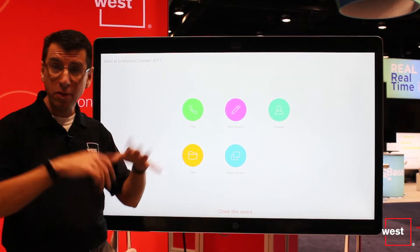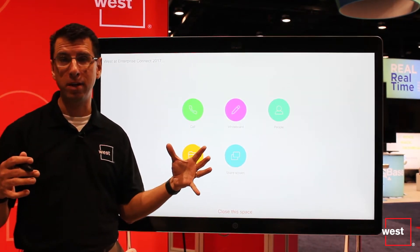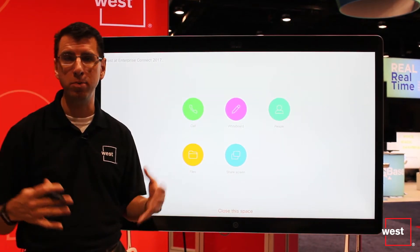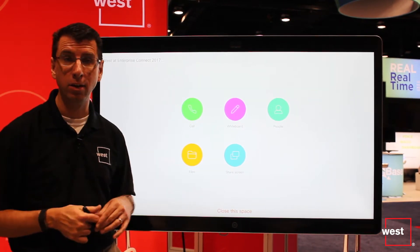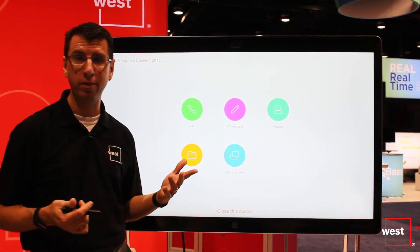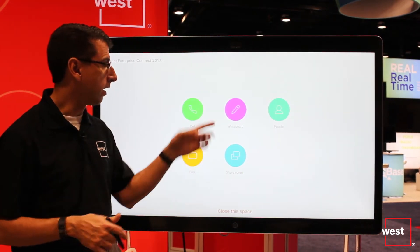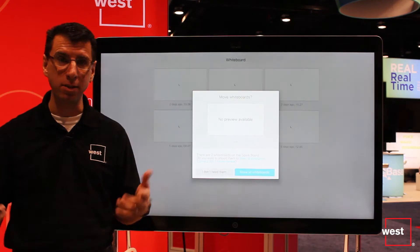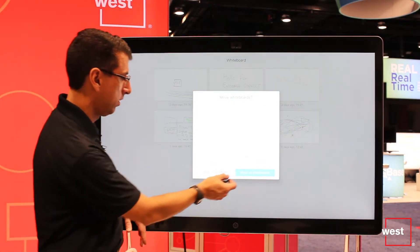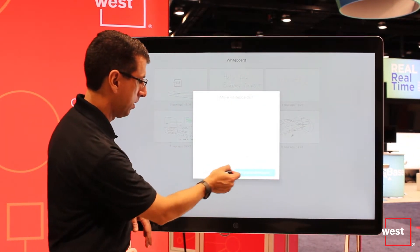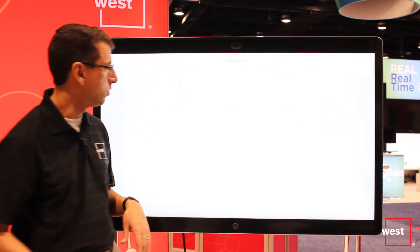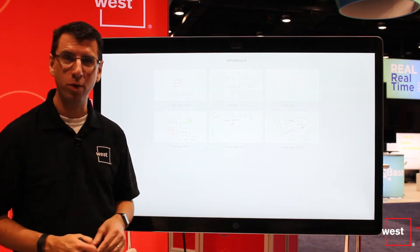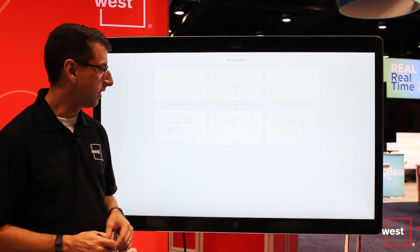I can call everybody in the Spark space. If I want a quick impromptu meeting and get everybody together, I can click the green button to call everybody. I can also start doing whiteboards inside the Spark space and sharing those with different people. You can see we've done a lot of different whiteboards here in the Spark space.